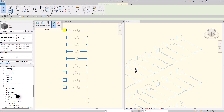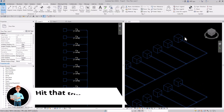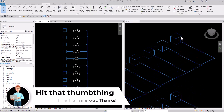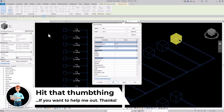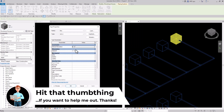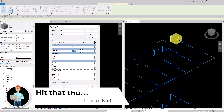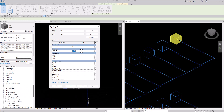Now I can tab into this fixture in my 3D view, go to edit type, and use that height parameter I created. I'll make this 17 inches because that's the minimum height for an ADA fixture and click OK.